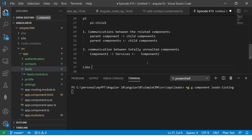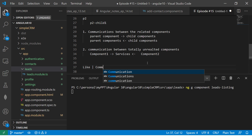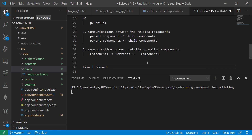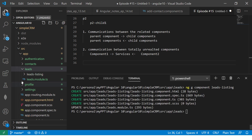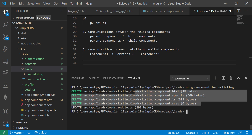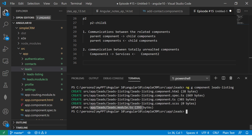Please do not forget to hit the like, comment, subscribe, and share my channel. Thank you so much. It has now created the component — as usual, four files for the component — and updated the leads module file. It has added an entry in it.